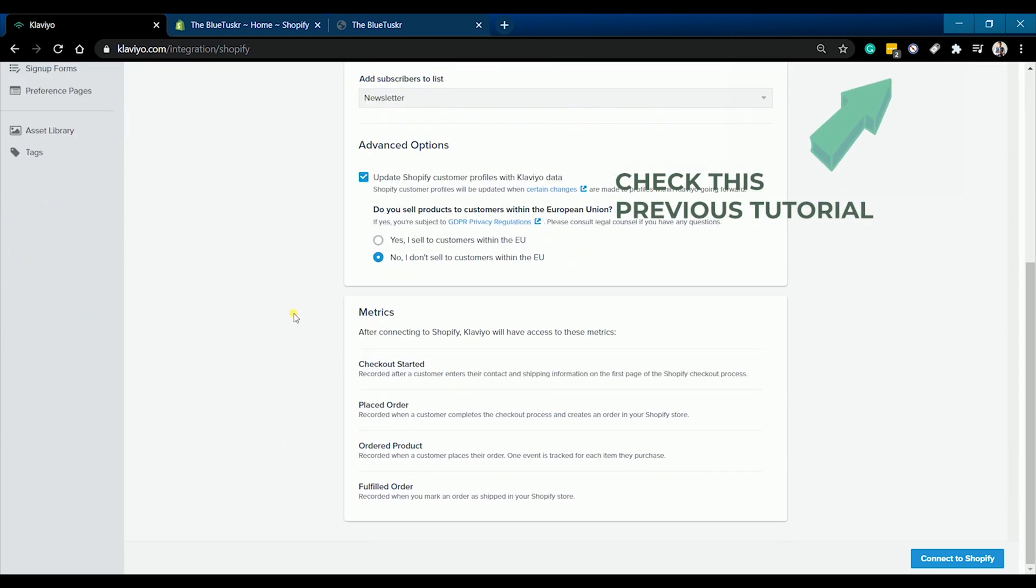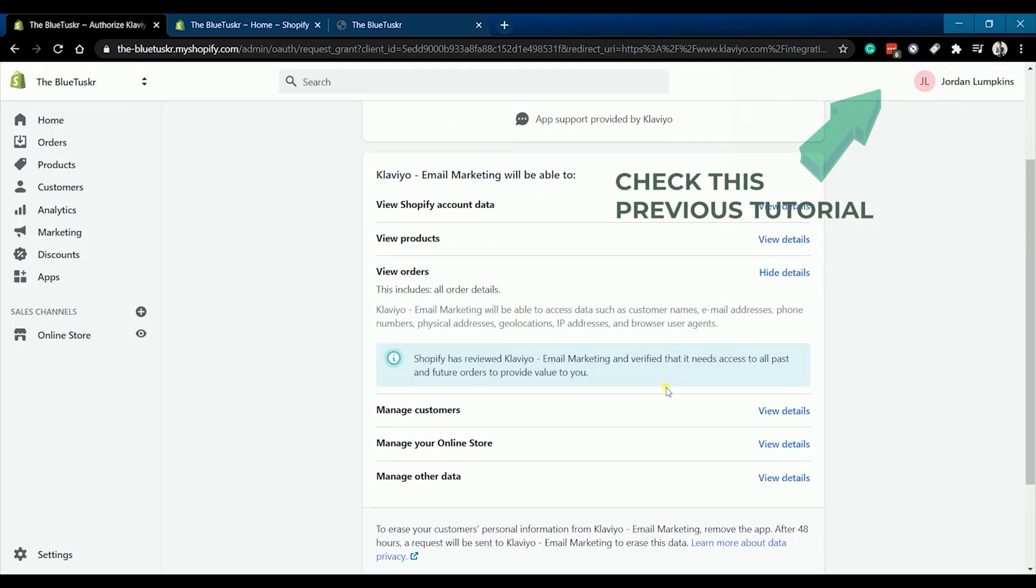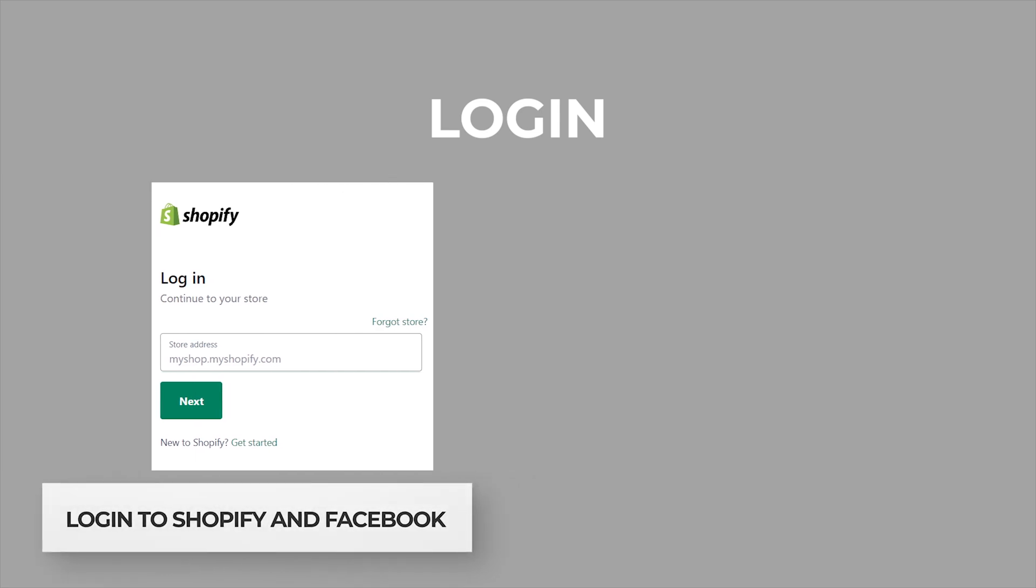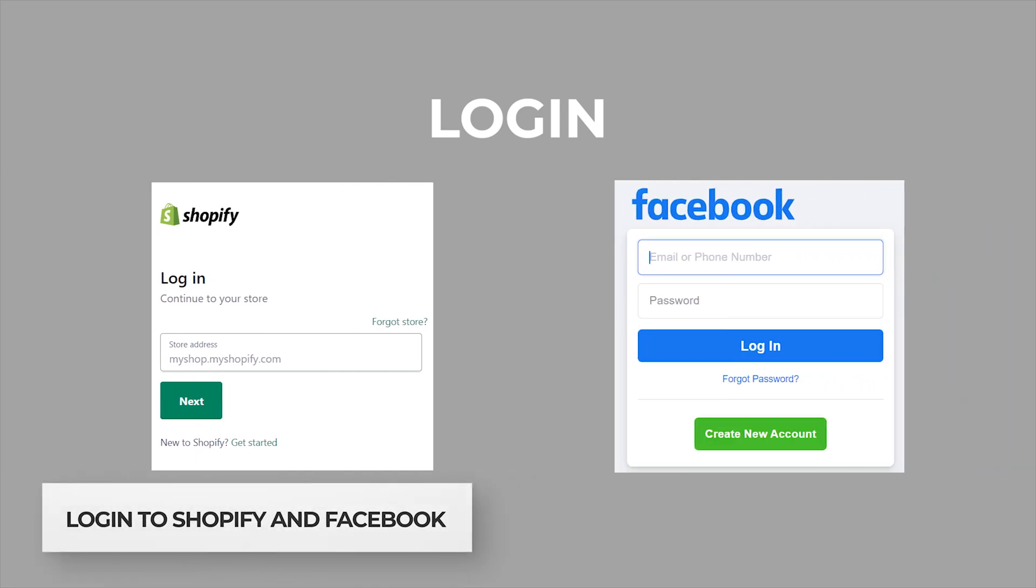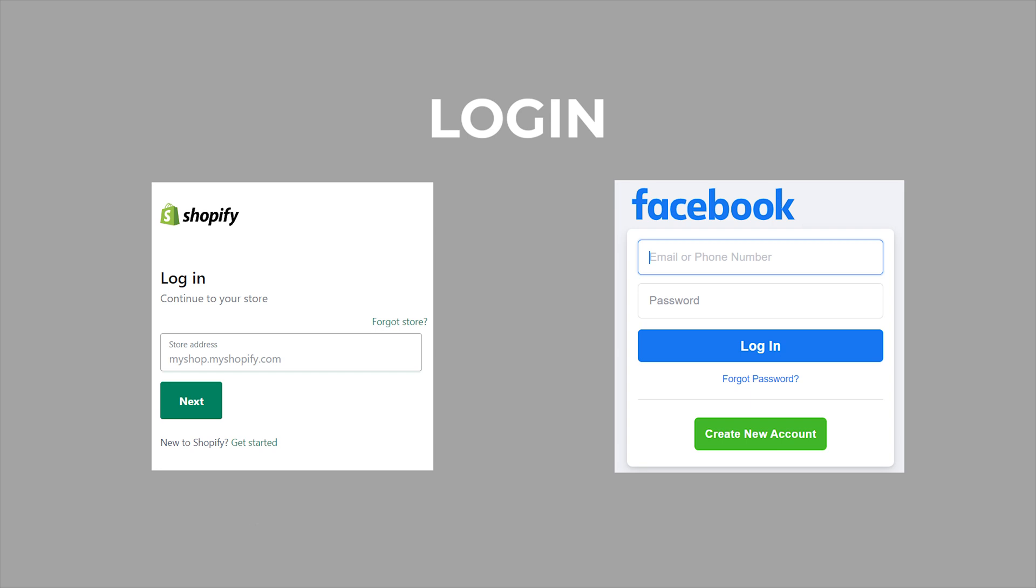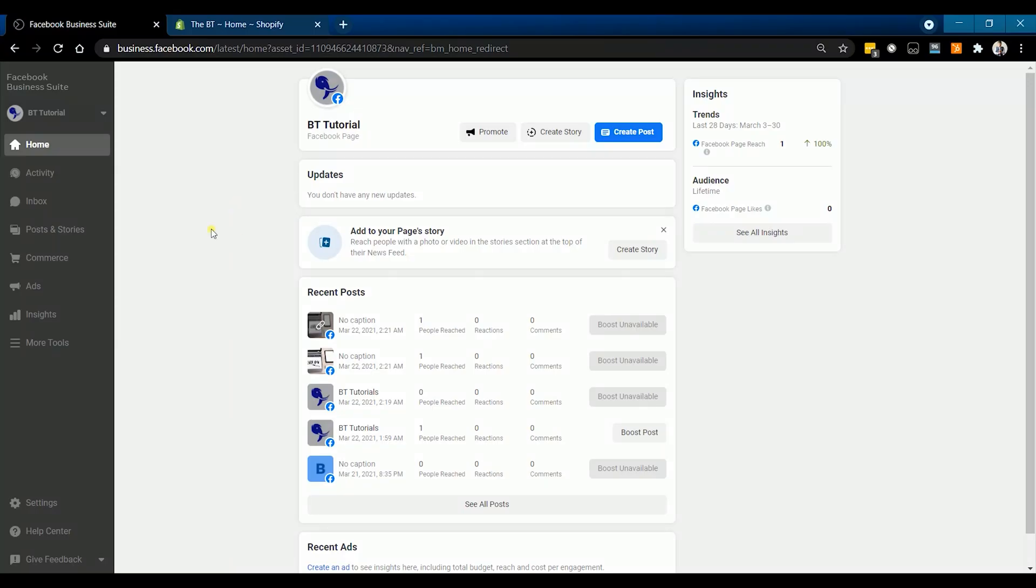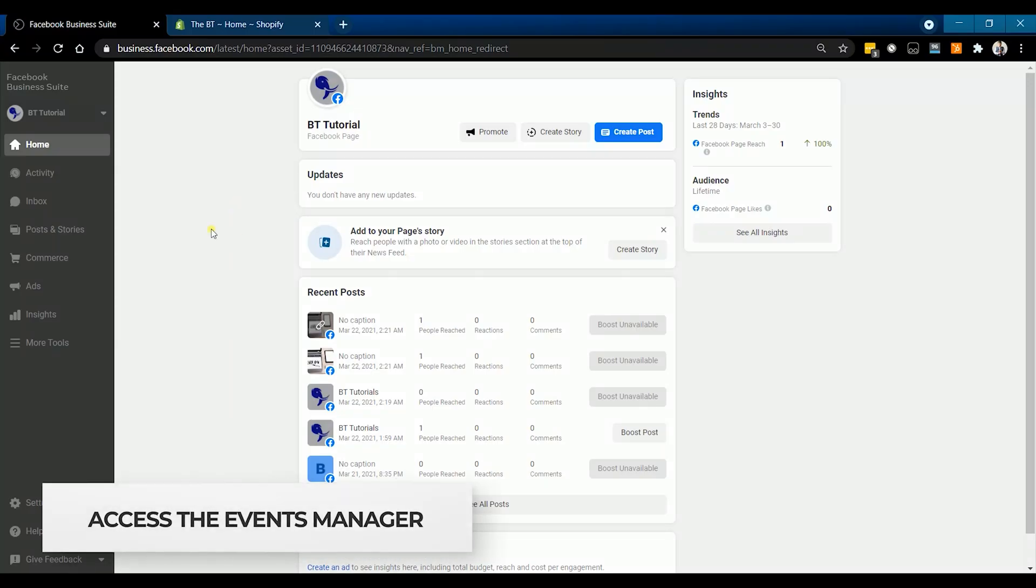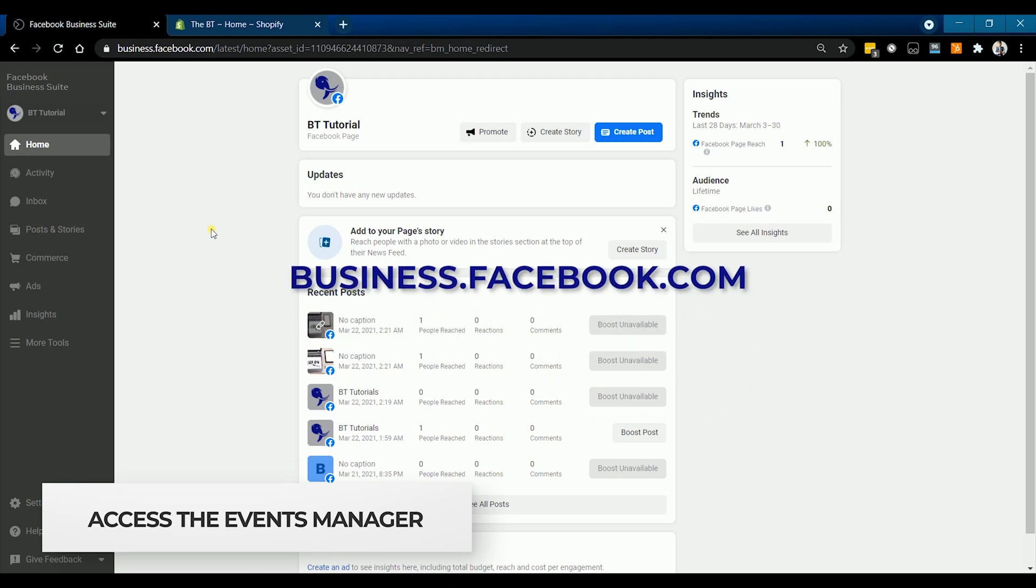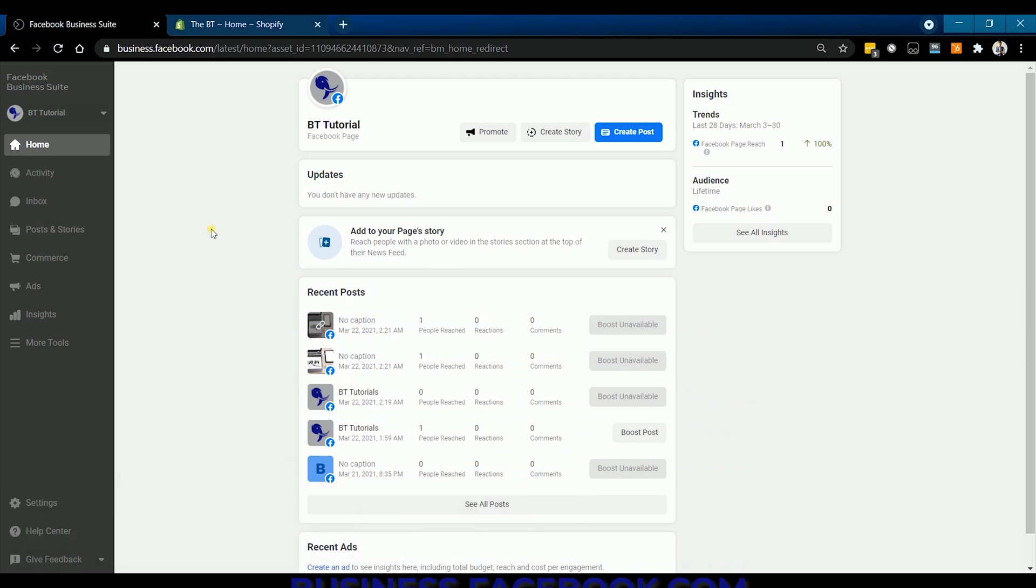You can start by logging into your Shopify at shopify.com and Facebook at facebook.com. Access your Facebook business manager at business.facebook.com once you're logged into your Facebook account.